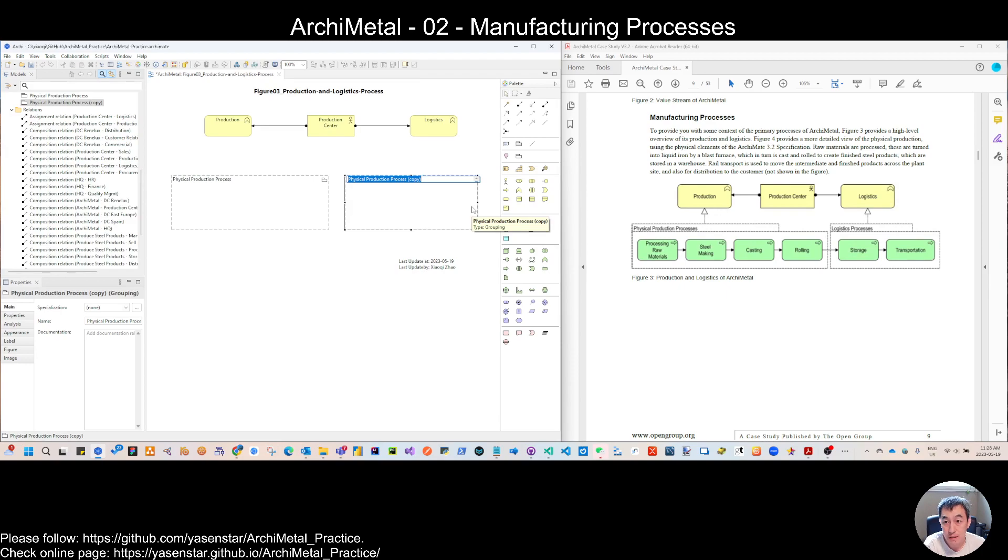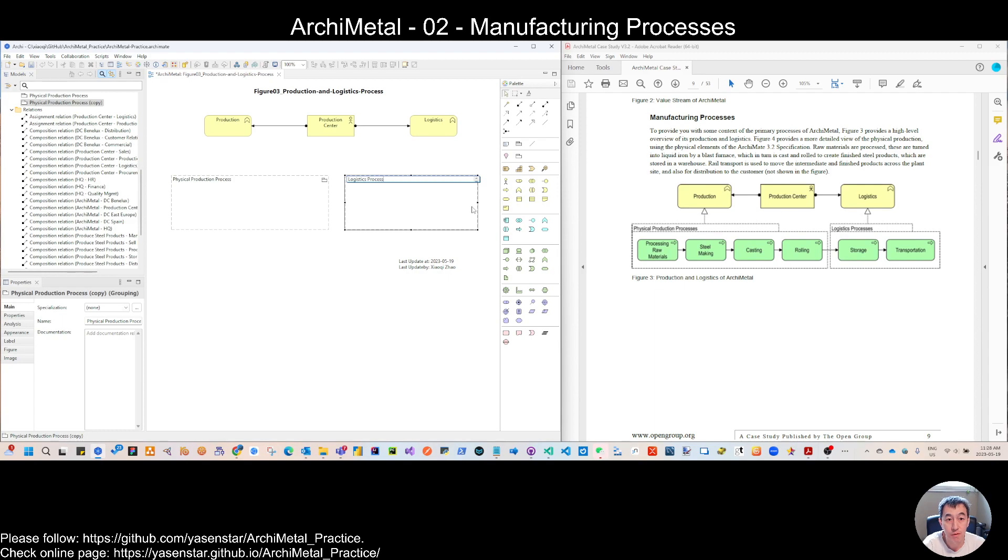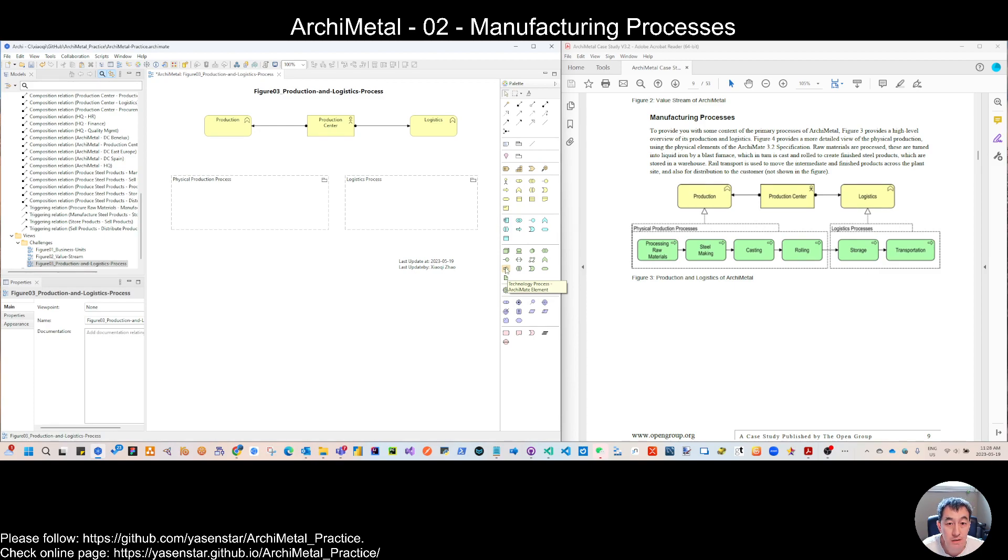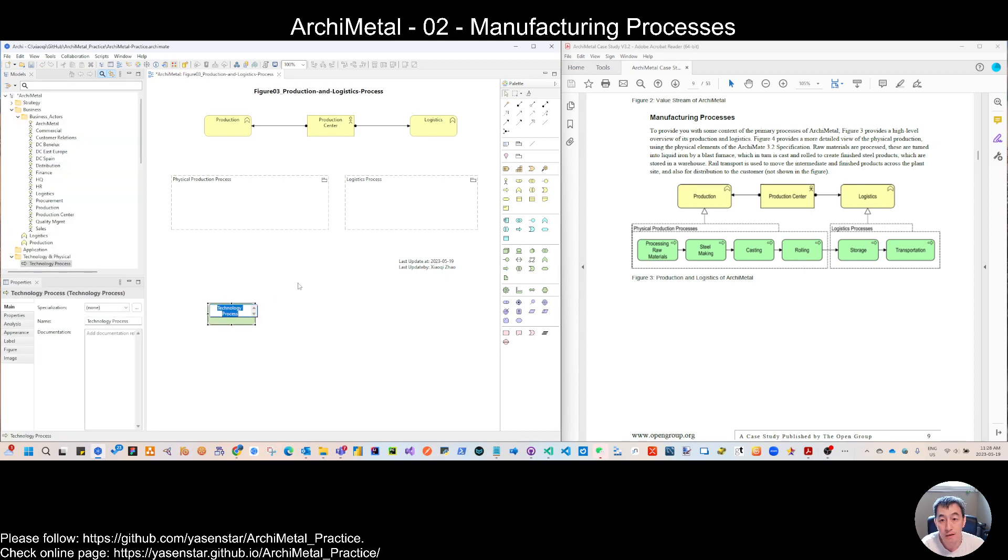So then we copy that and make the rename logistic process. Then we will create this one. So technology process, actually technology and the physical are in the same notation color coding. So it's not different.